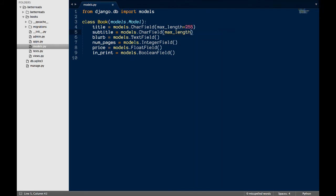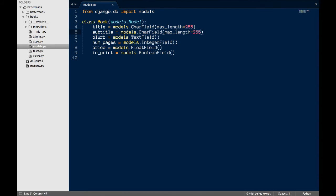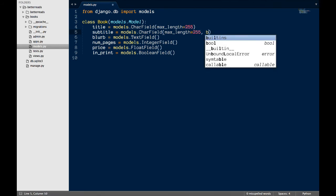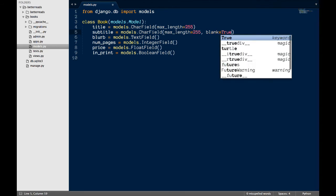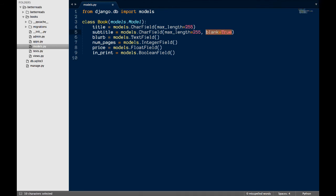I also want to decide which of these fields will be required in the admin. I decide that only title should be required, since not every book has a set price or even a set number of pages, like some ebooks that update every now and then. To make a field not required, I add blank equals true to that field. In other words, that field can be blank.